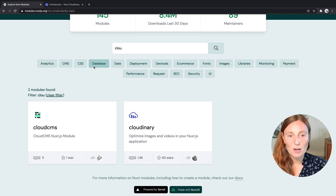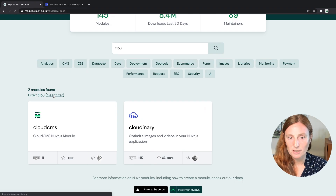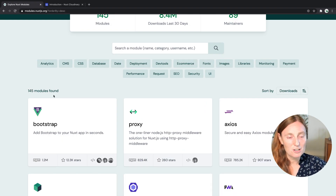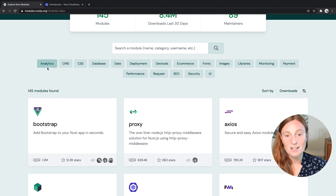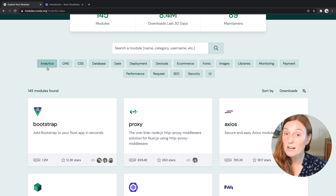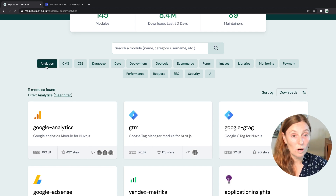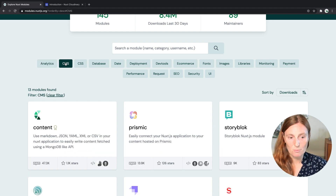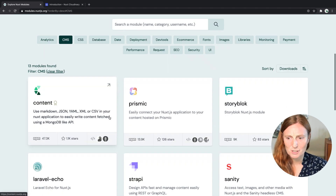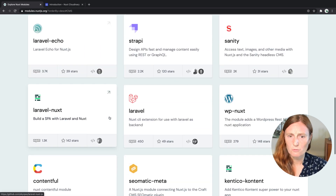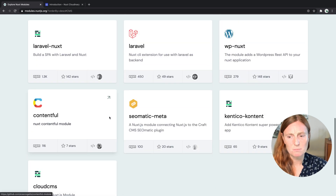We also have — I'm just gonna clear this filter — and you can see we have other filters here already set up for you. So you can click on Analytics and see what ones we have, or CMS for example. And if you scroll down, we have quite a few CMS modules.